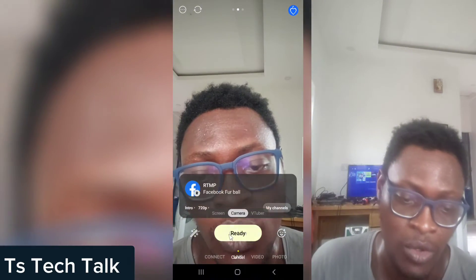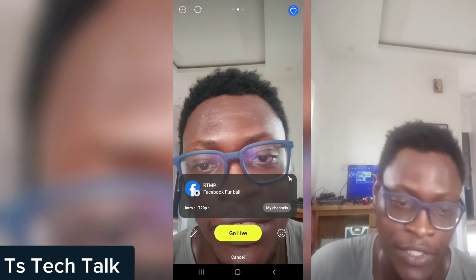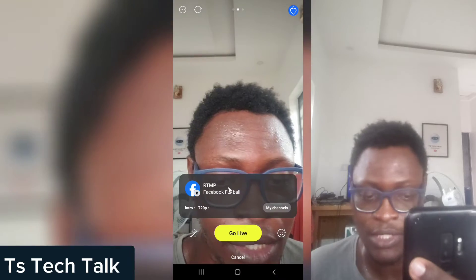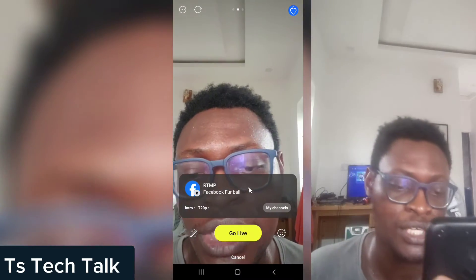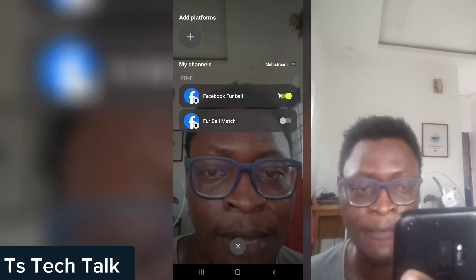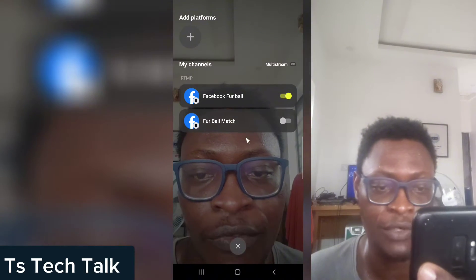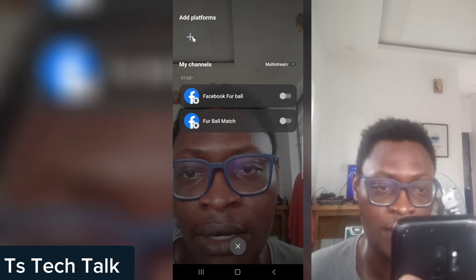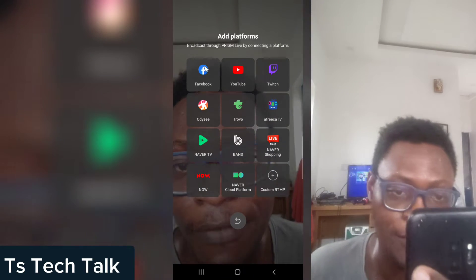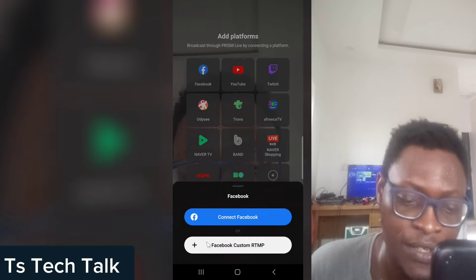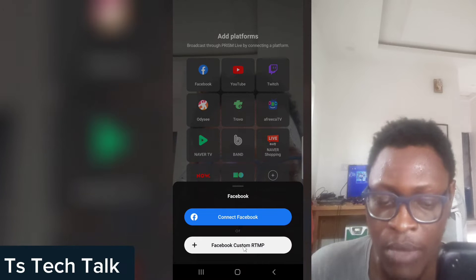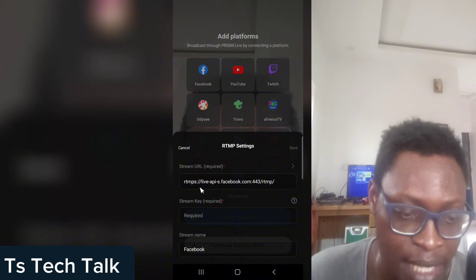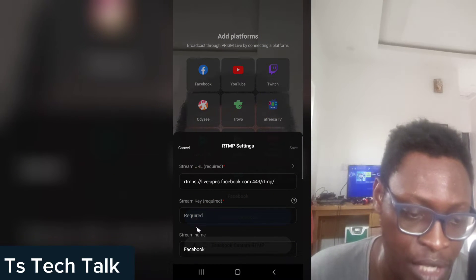Now go to the Prism app and click on 'Go live'. It may display a previous live option — to choose a different one, click on 'My channels'. In 'My channels', click the plus icon to add a new platform. Choose Facebook, and you will notice the option that says 'Facebook Custom RTMP' — that is exactly what we are looking for. Click on that.